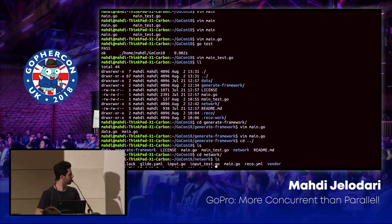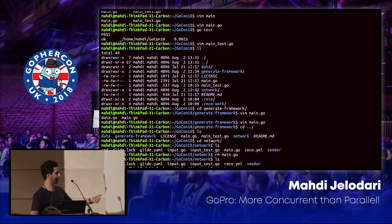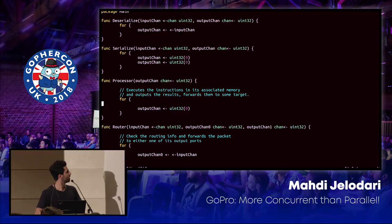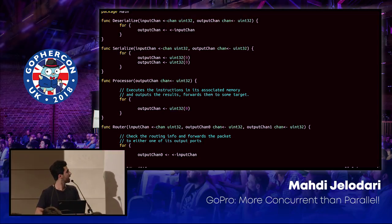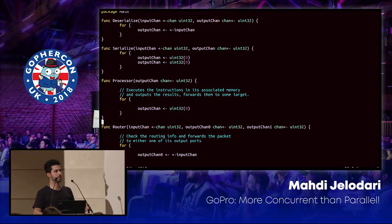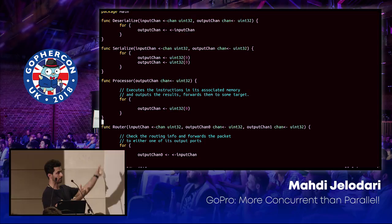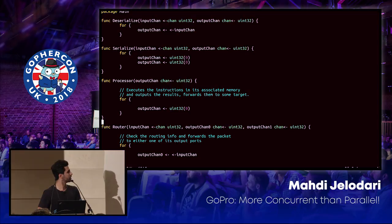In the network directory we have the main file, which is going to be generated. We have an input file and a Reco file. The input files include the processor and the router implementations. There are serializers and deserializers necessary because for interaction between the host-side driver and the FPGA, this model is basically a shared memory model sharing one single channel. That's why there is serialization and deserialization at this point.